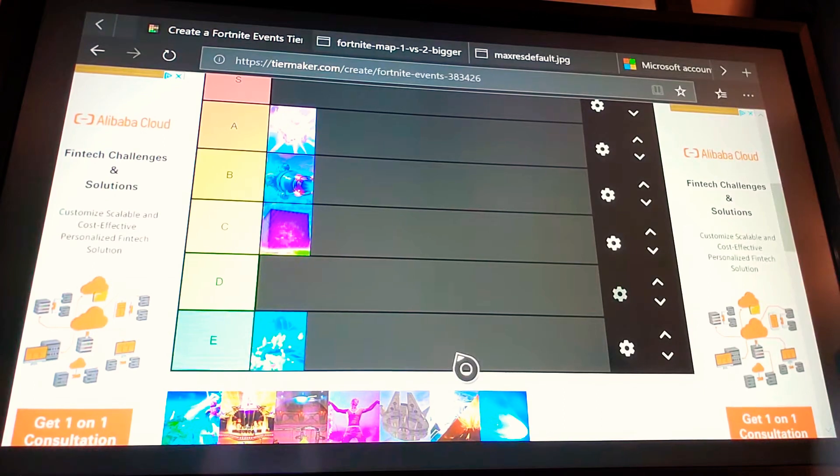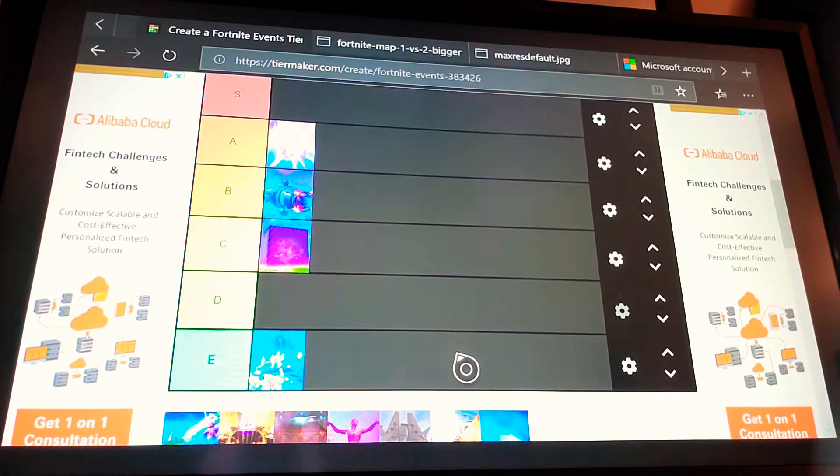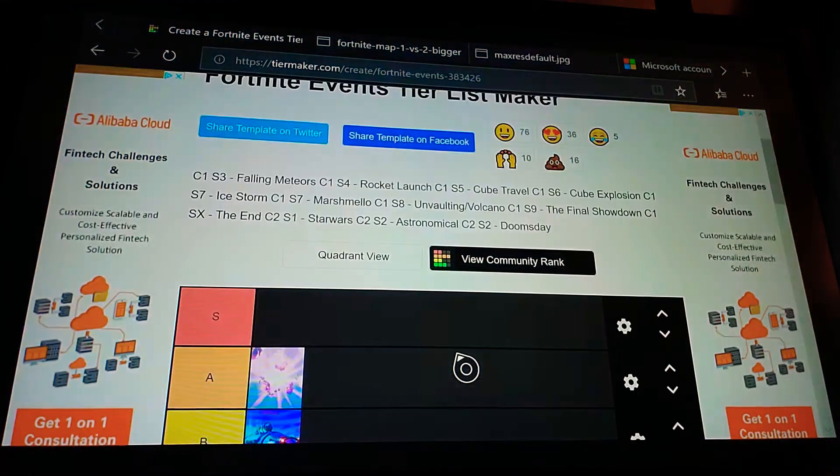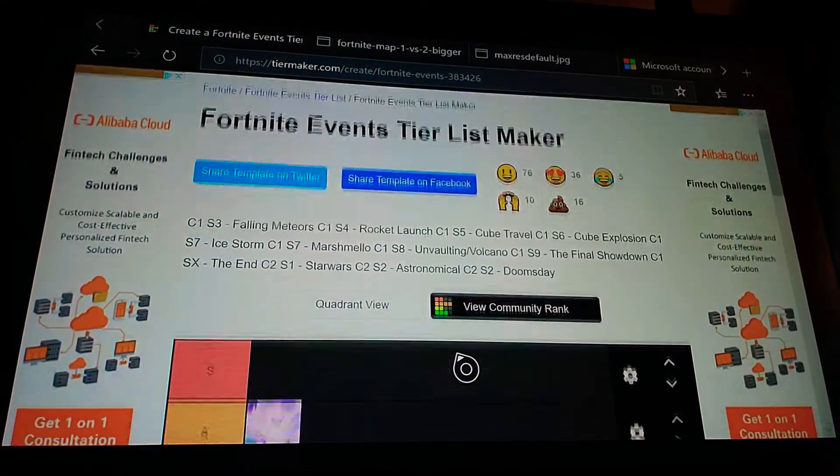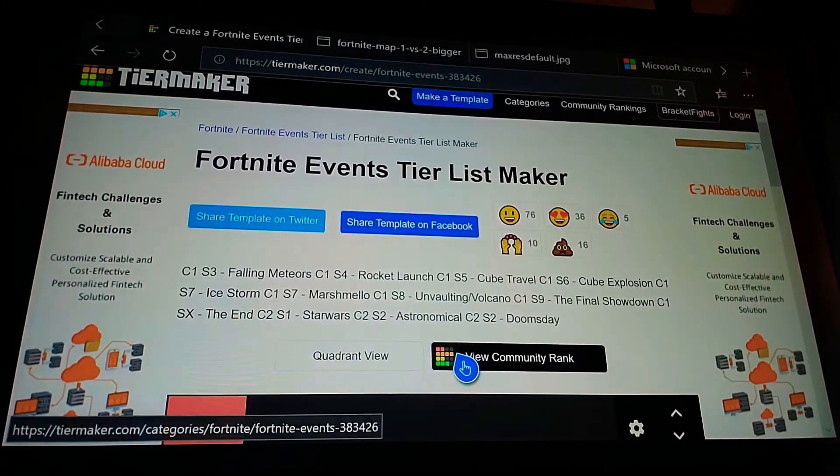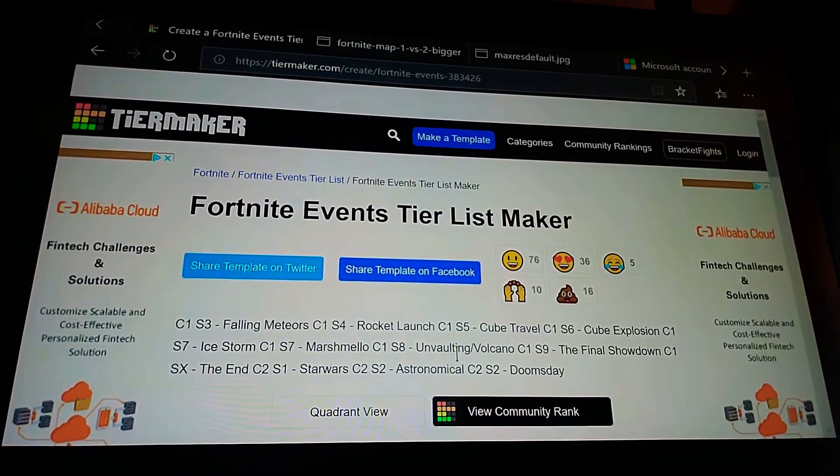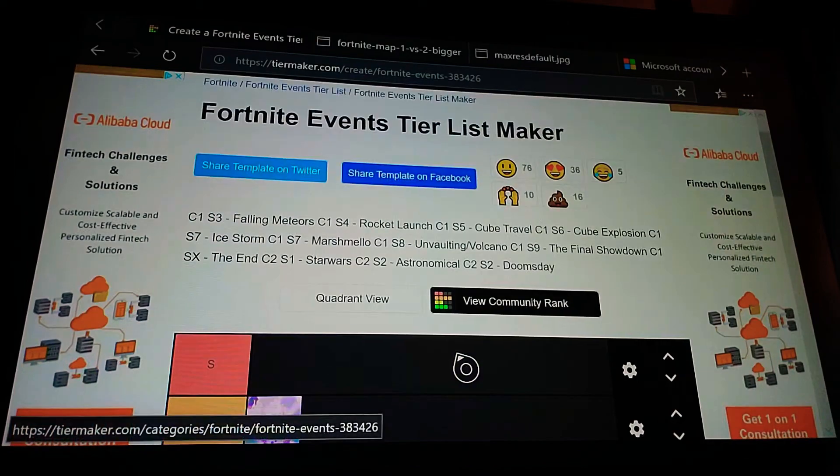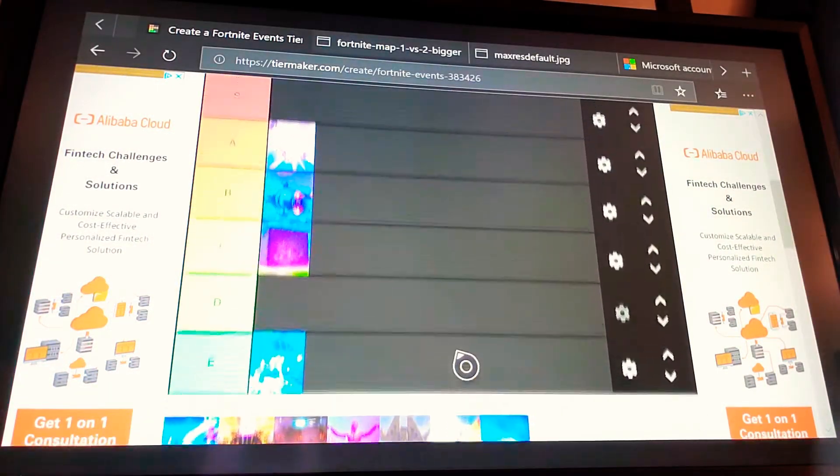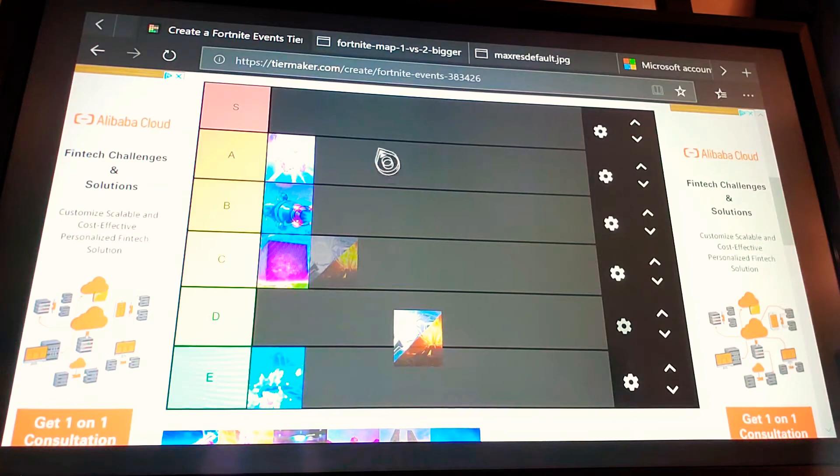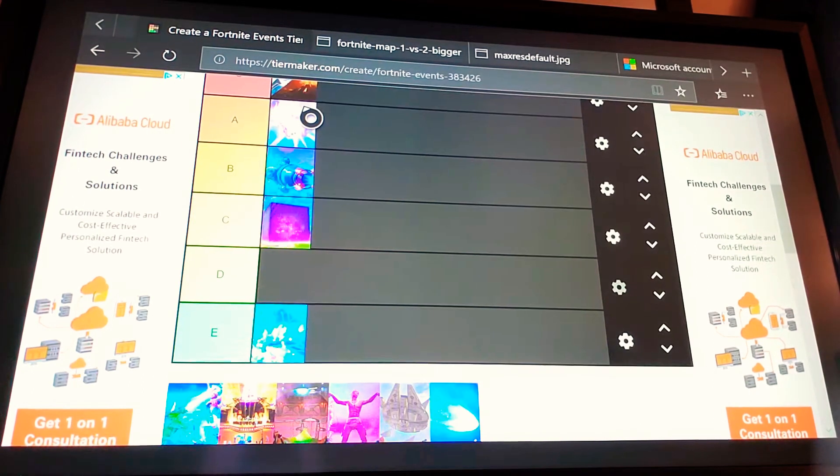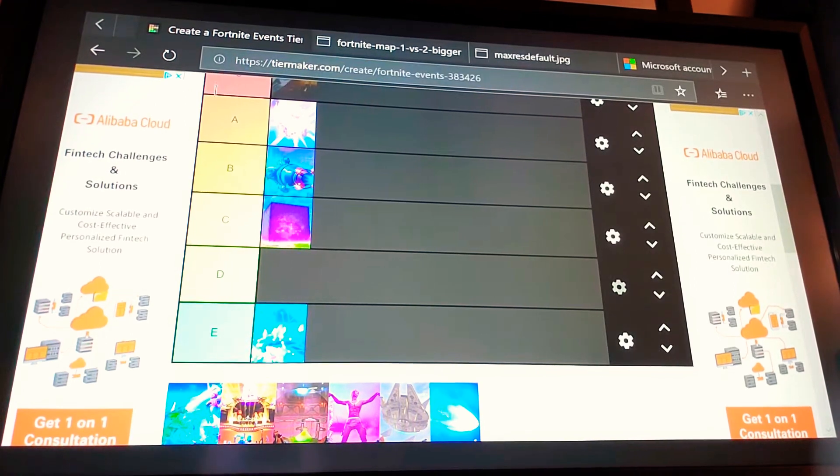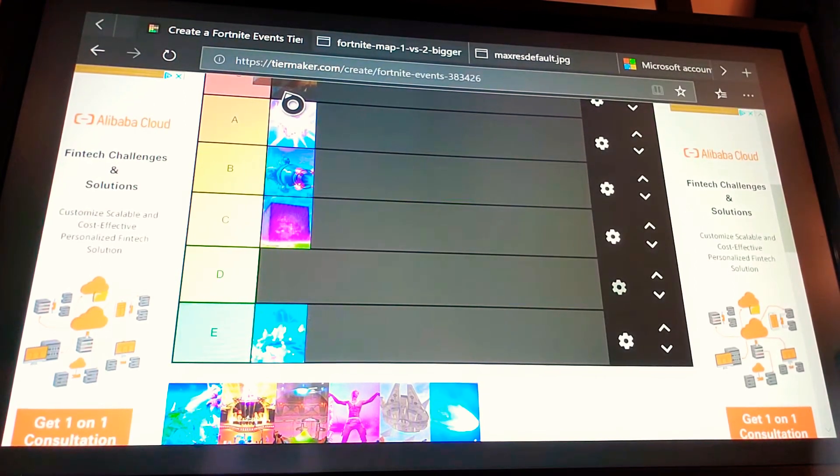Season 8, we had the unvaulting event. Now, personally, I'm gonna rate an S. I think most people would probably rate it at least a B or an A, because of the whole voting thing. But I think it was really good. I think it affected the core gameplay. It affected the map, it affected the storyline, it was a cool sight as well. I mean, it did some stuff that not many other events have done. I think Season 8, Volcano, unvaulting event, was actually really good.